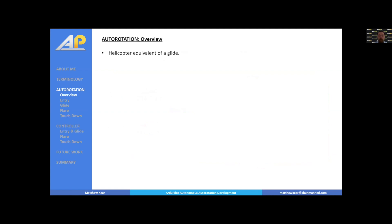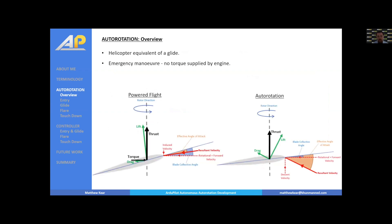Autorotation is the helicopter equivalent of a glide. It's typically used as an emergency maneuver whereby no torque is supplied by the engine. In powered flight, engine torque counteracts the drag components in the rotating disc plane. In autorotation, without that torque, the aircraft constantly descends. That descent velocity increases the angle of attack, rotating the lift vector forward so that the in-plane lift component counteracts blade drag and continues to drive the main rotor.